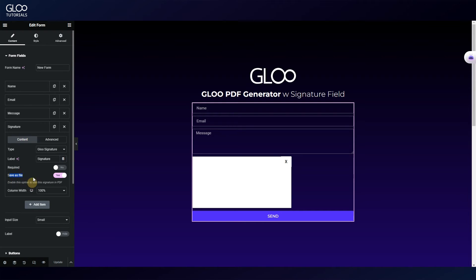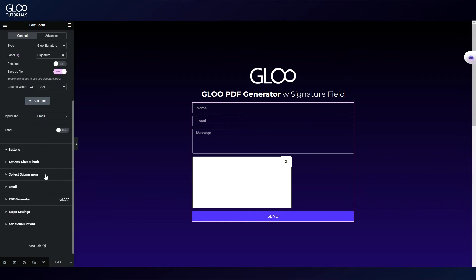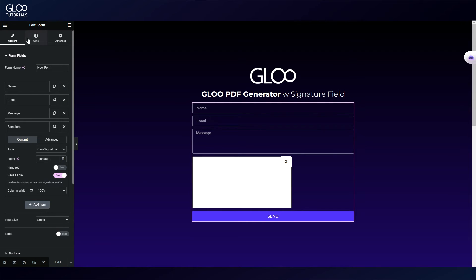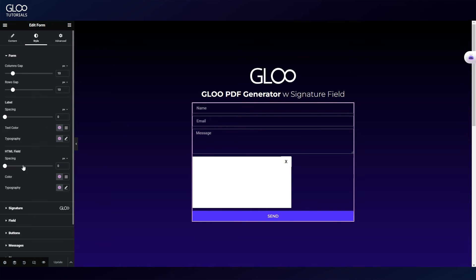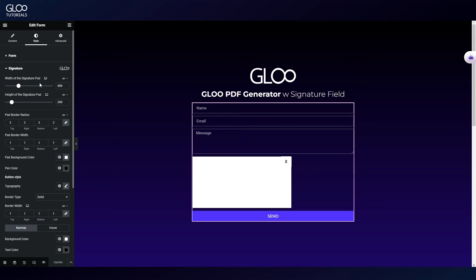For this last field, we've also turned on Save as File, because we want to use this inside a PDF. Of course, after we've set the form up, we can style it, with the signature field having its own design options.